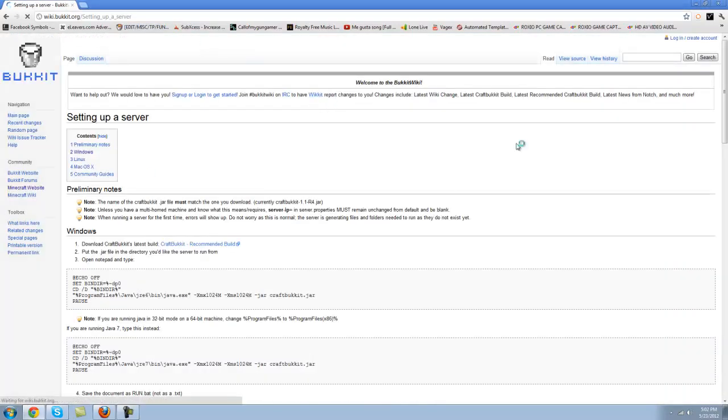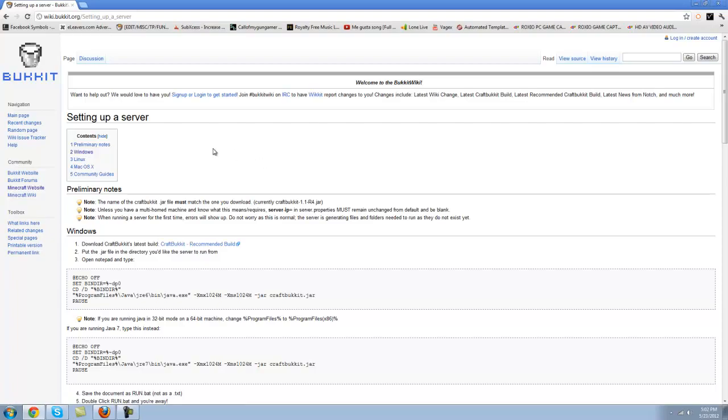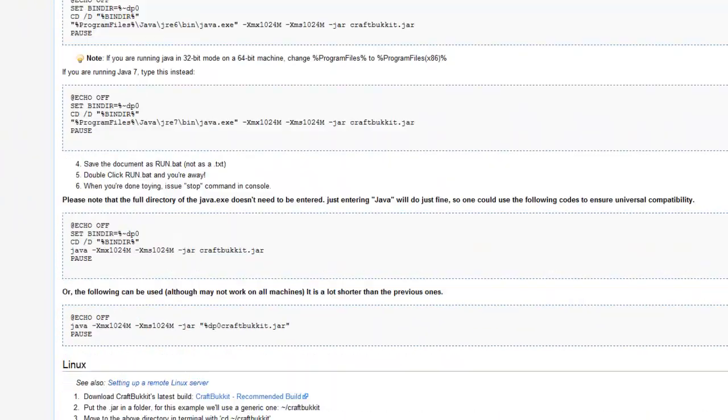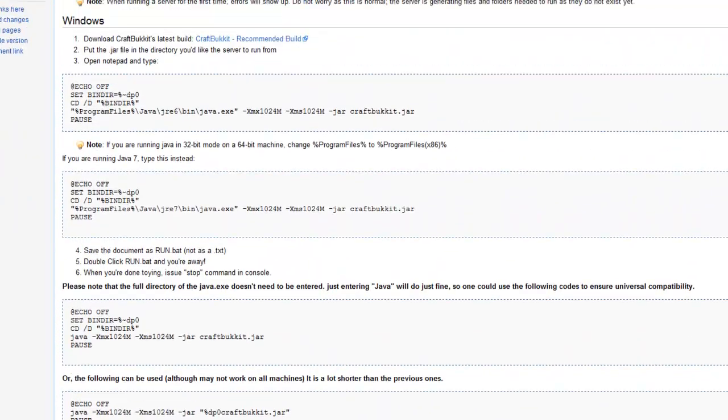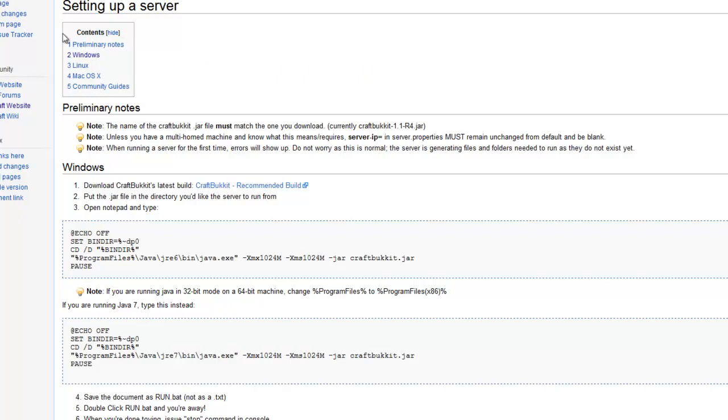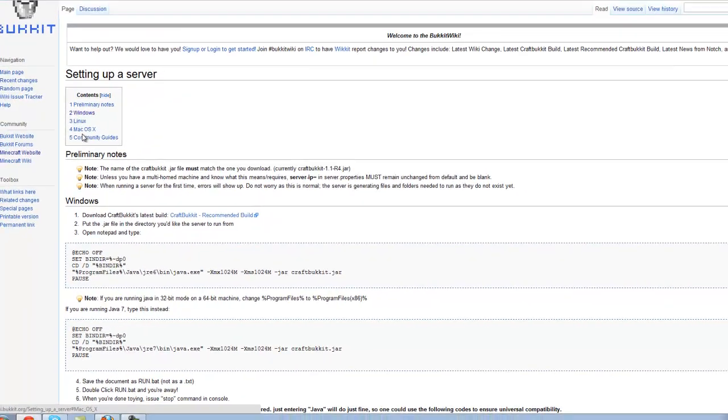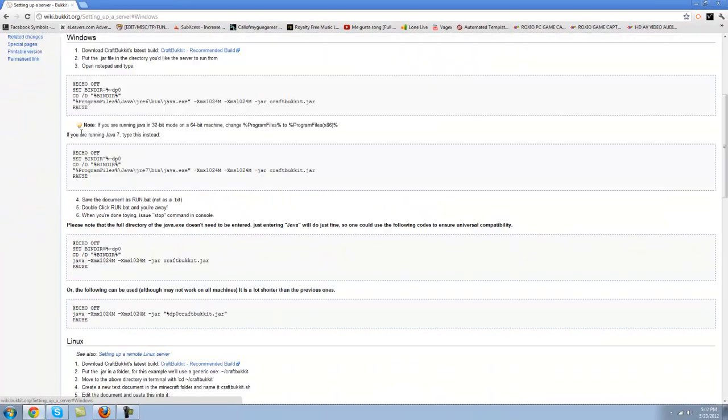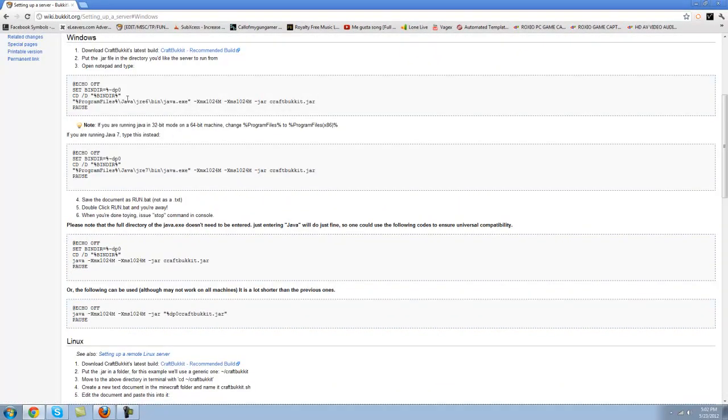It'll bring you to this Wikipedia page of Bukkit. Now choose whatever you have, so I have Windows. If you have Mac or these other options, choose those. I have Windows, I'll click on that. Download the recommended build.